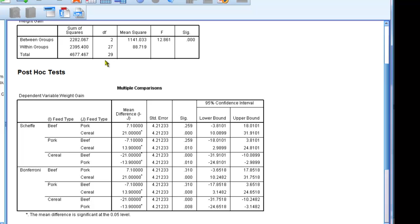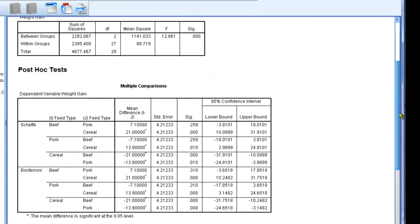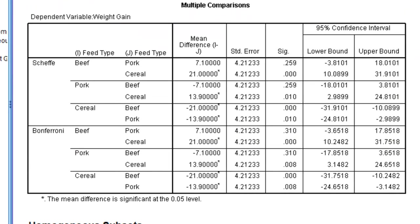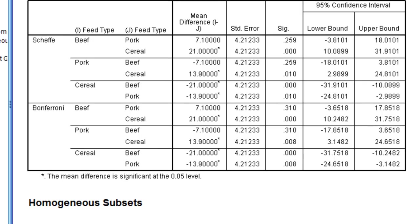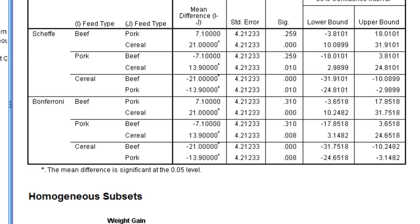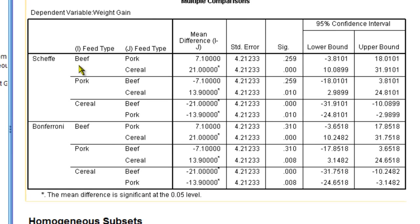The ANOVA has told me that there are differences between my population means. But it has not told me which populations are different from which, which is why I have conducted post-hoc analyses.